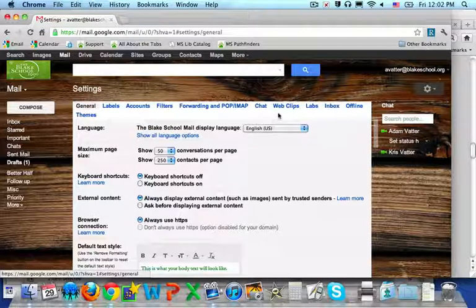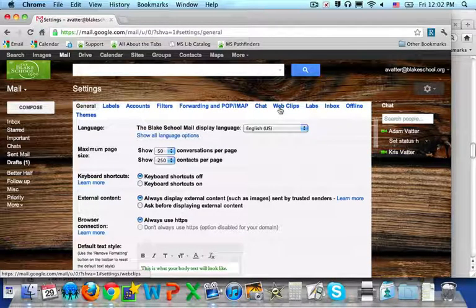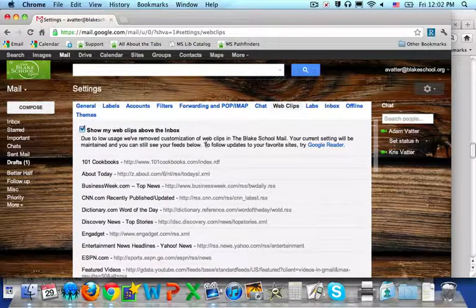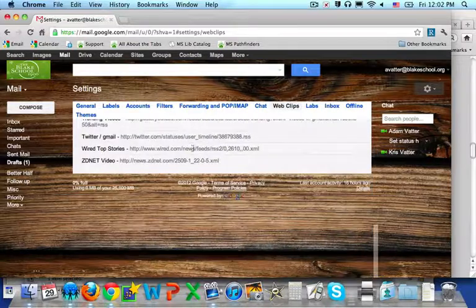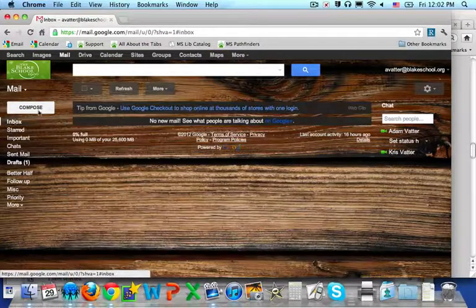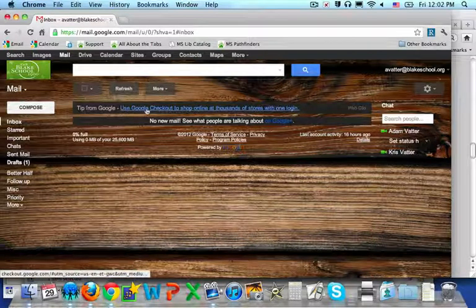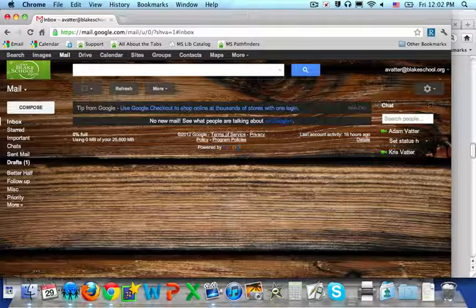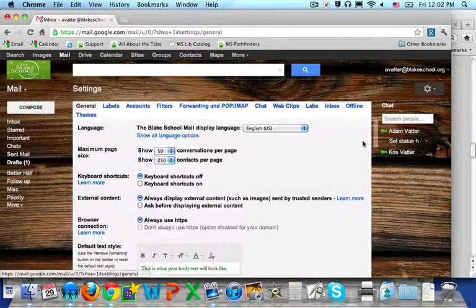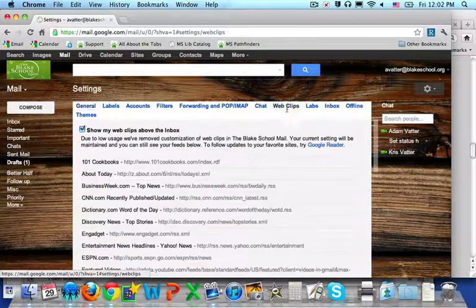The first one is Web Clips. Web Clips is a sort of commercial that appears at the top of your inbox. If it is turned on, you see it up here — tips from Google. You can also keep it off by going to the Web Clips tab and turning it off.